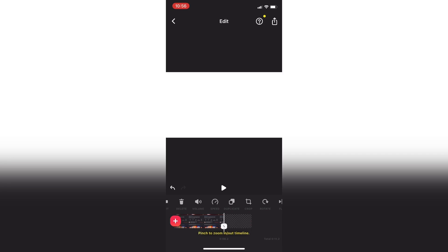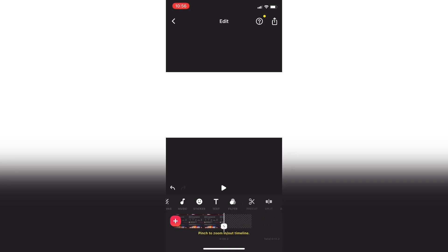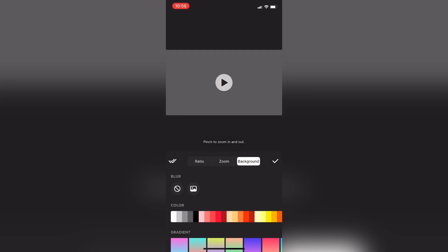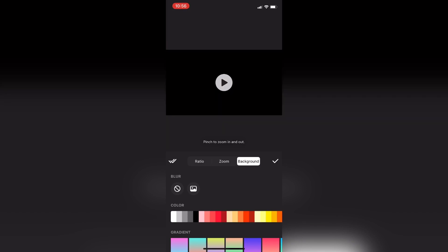This should be black but mine's white, so I'll swipe over and tap on canvas. Then I'll select background and choose a color from the color palette, black. Tap on black to choose it. Tap the check mark once you're done.